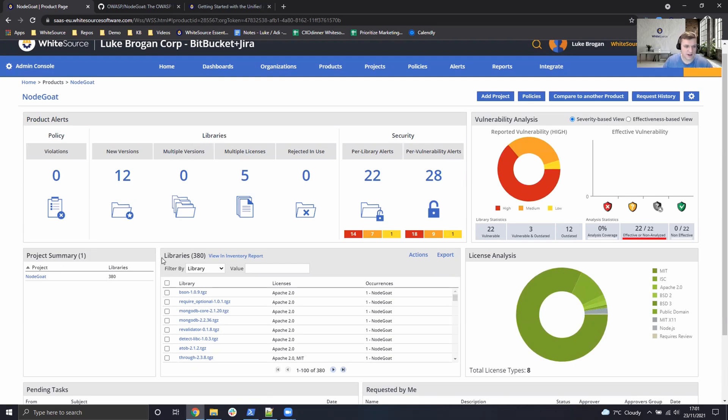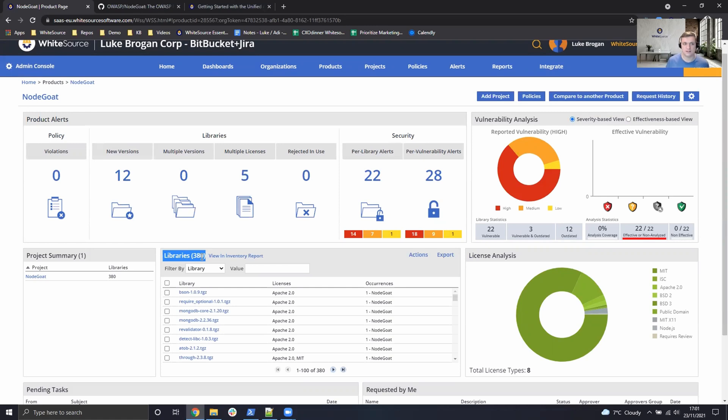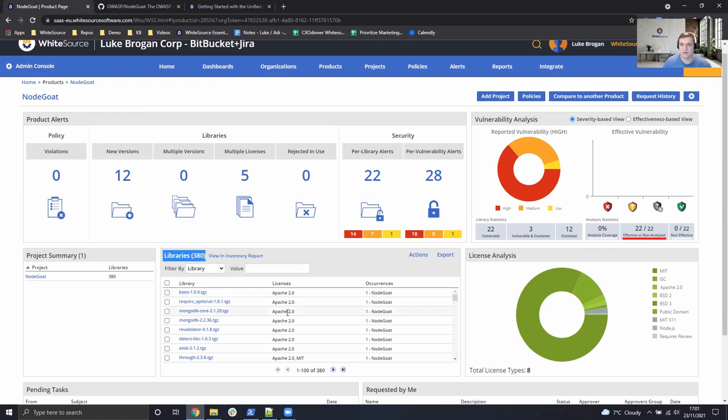The first area of interest is the software bill of materials. 380 open source components make up the NodeGoat application, so that's a great insight there. We know what is being used to build this application and it's all detailed within the table here.